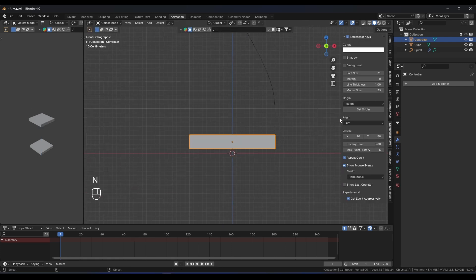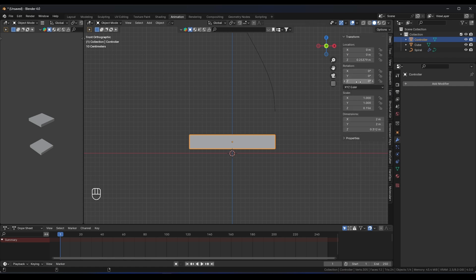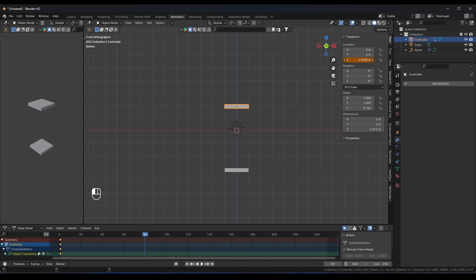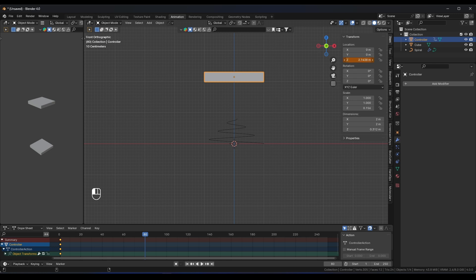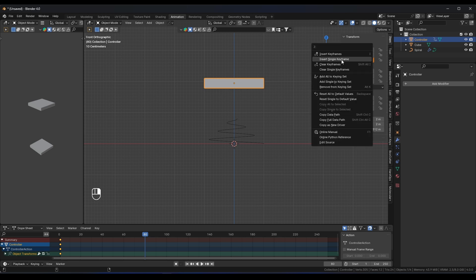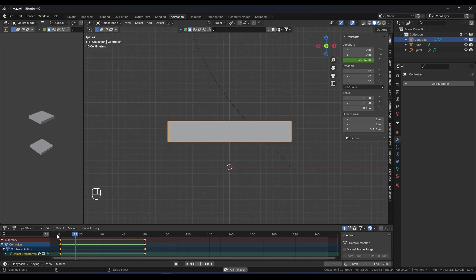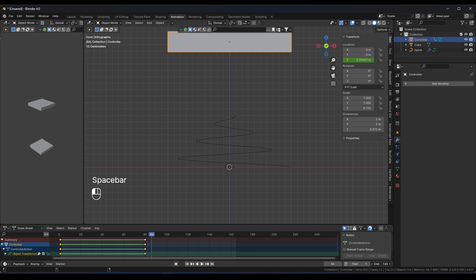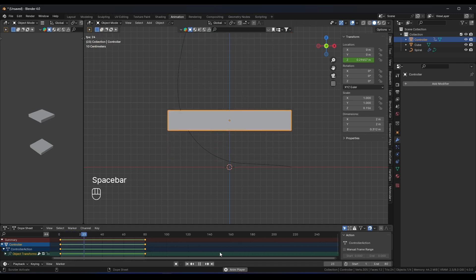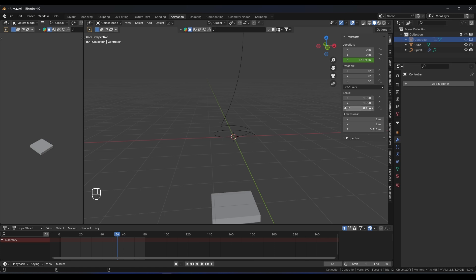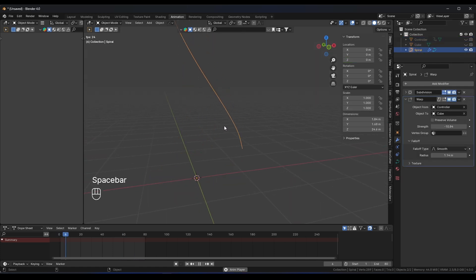Now add a Z-position keyframe on the controller. Go to frame 80, move the controller up on the Z-axis until the curve takes its full shape, then add another single keyframe. The animation is moving very nicely. Set your total frames to 80. Then hide both cubes so you only see the animated curve with the effect.